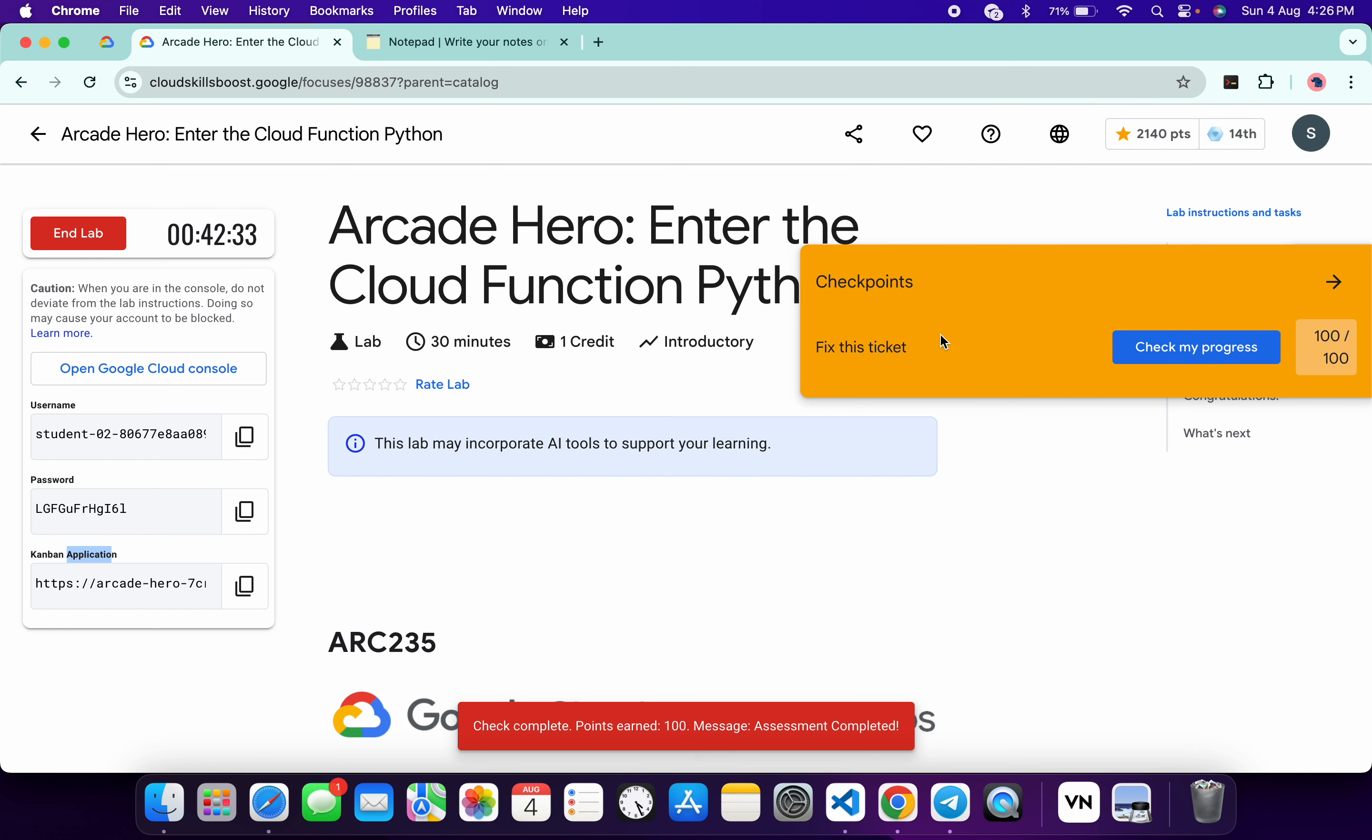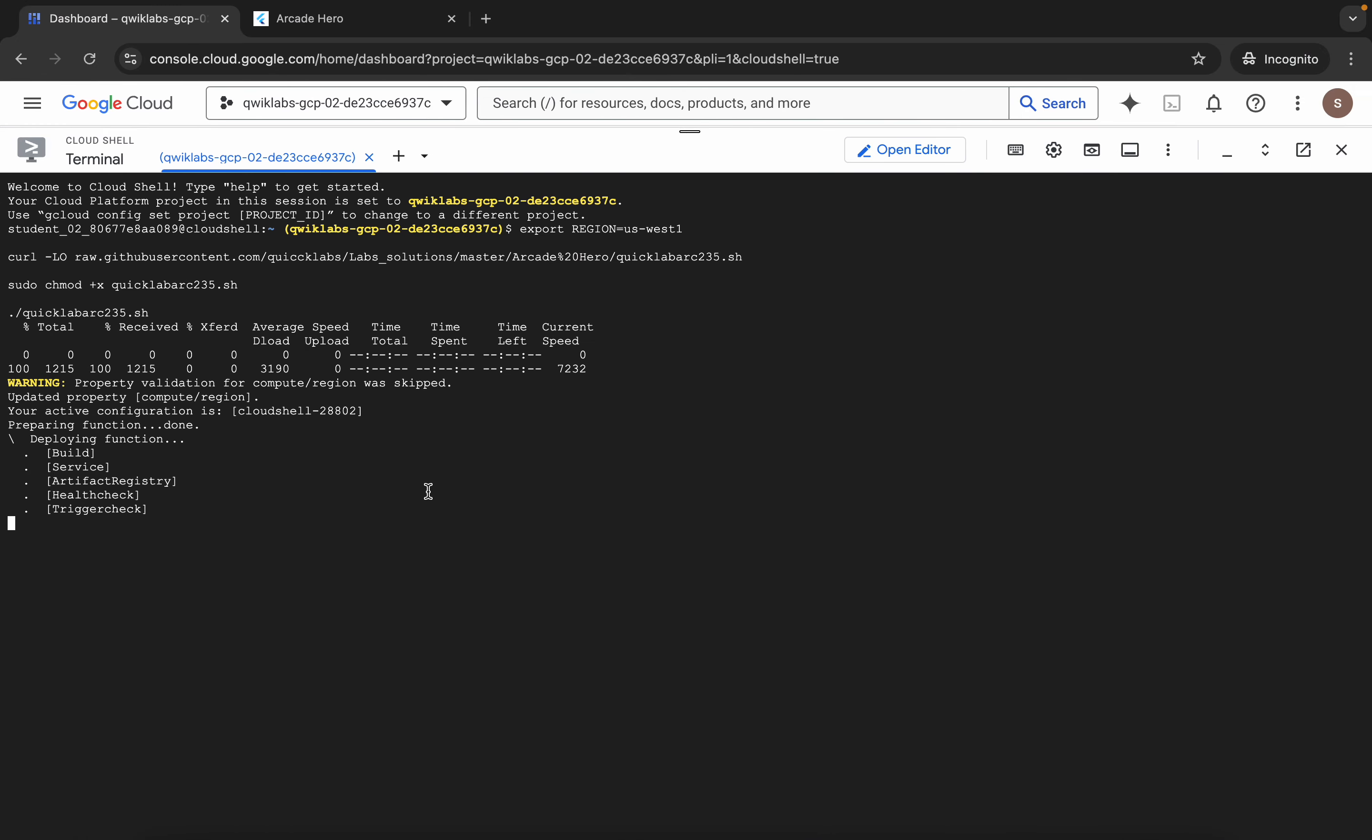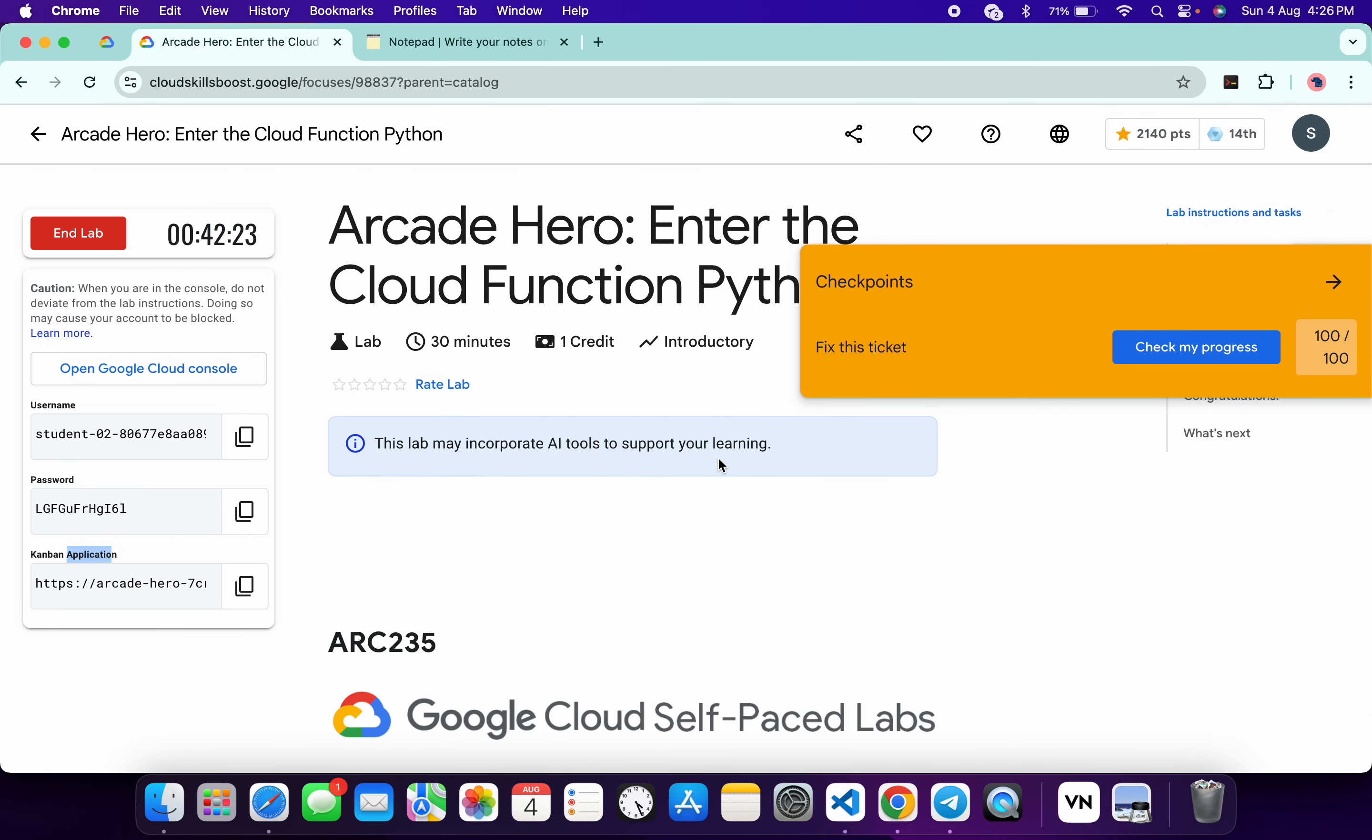After waiting for more than a minute, if you still are not able to get a score, then just wait for this command to get executed and once it's done then you will get a score over here for sure.